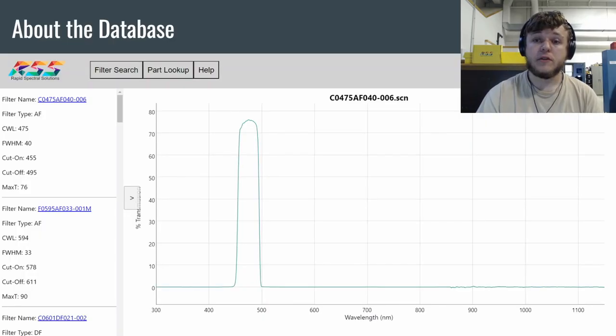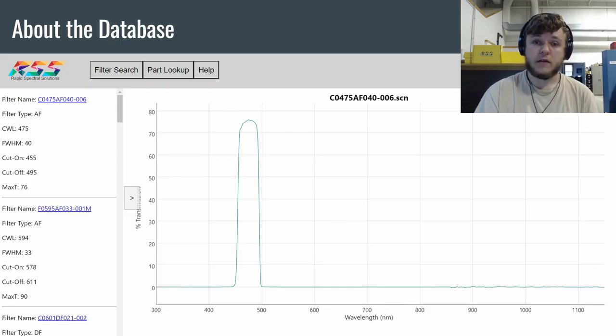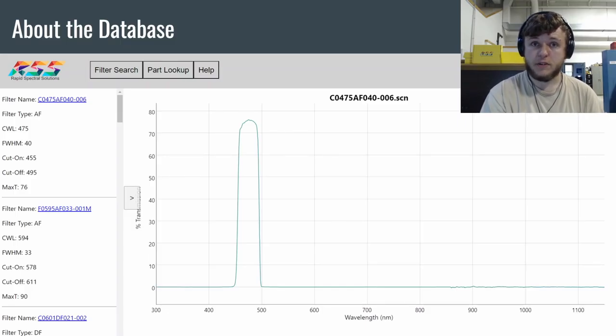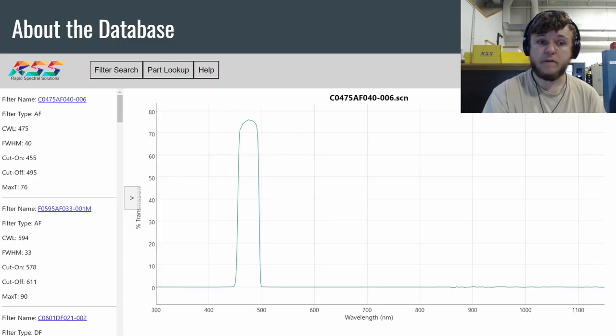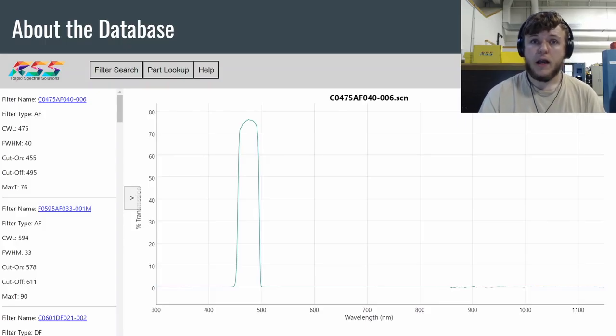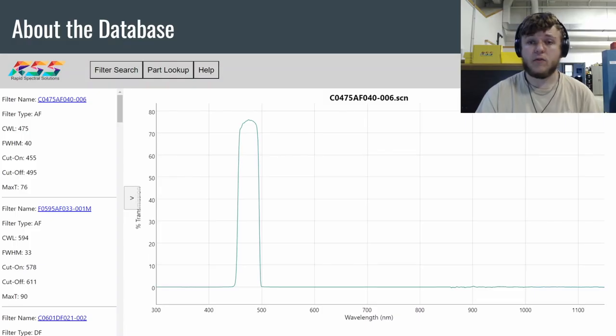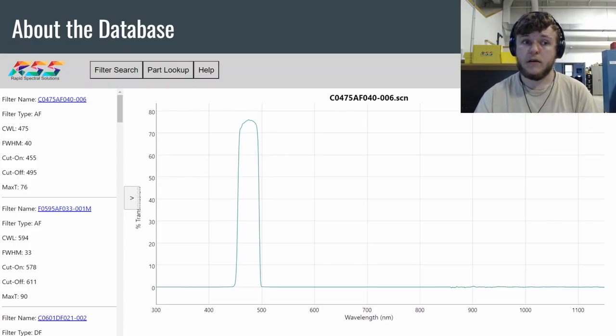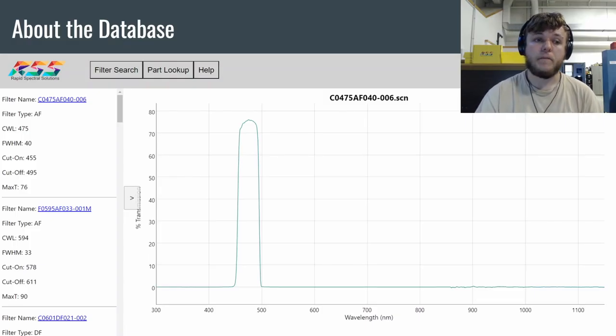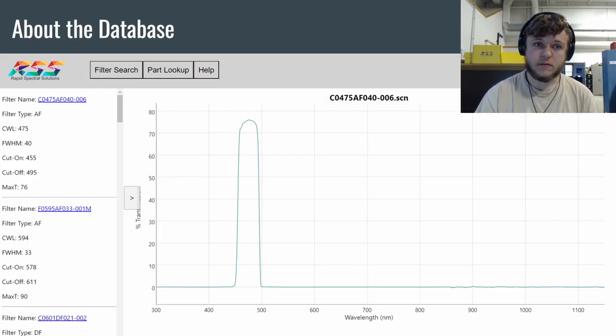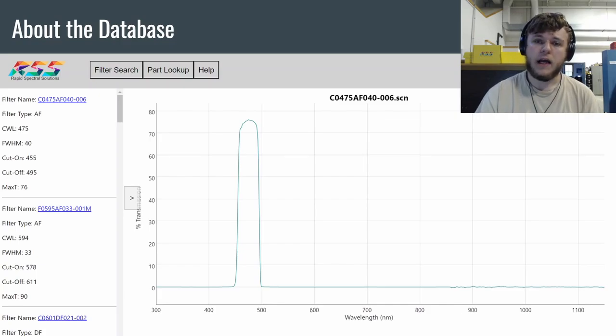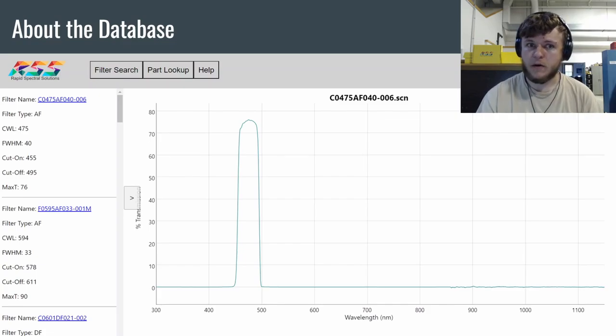So this is an example of what the database looks like. You have the graphing area, which is graphed wavelength by transmission, showing you how much light's getting through the filter at specific wavelengths or colors. And over on the left, you have the list of filters that you can refine down, as we'll get into, and the nav bar up there.